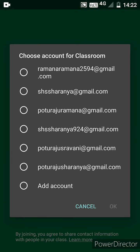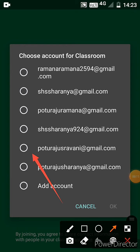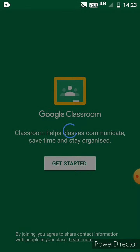Choose your account. Here my account is the last third one. Now press OK.